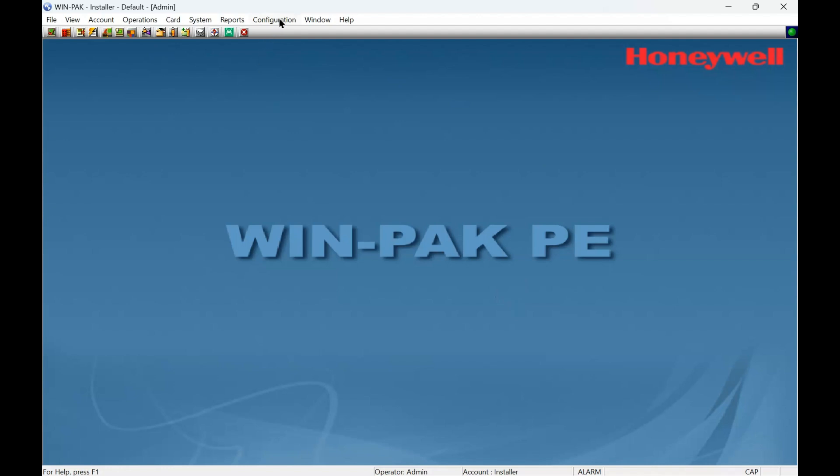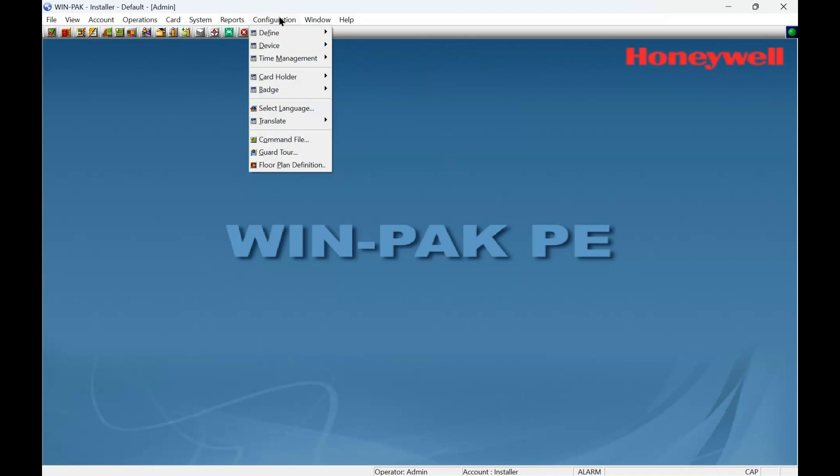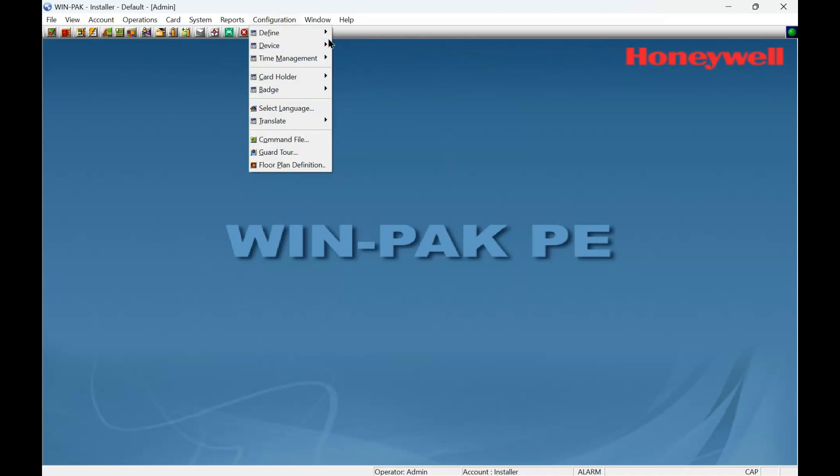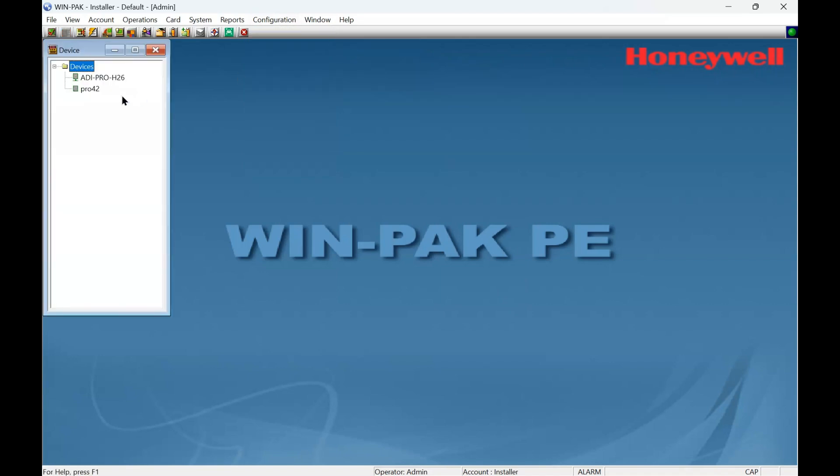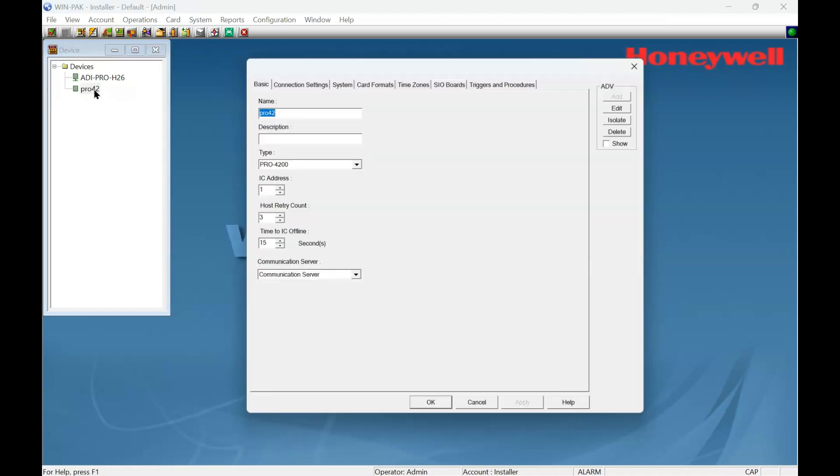Simply go to Configuration, Device, Device Map, and find the controller you're working on. Remember, Pro 4200 is a master controller with a bunch of controllers hanging below it on RS-485. So the top controller is this one here.